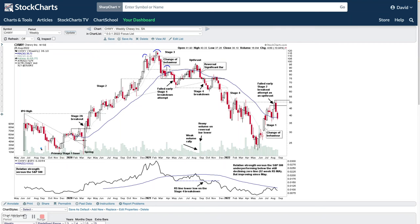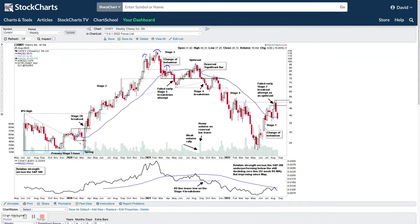Once you start to get base structure developing and your moving averages start to come in — the 10-week and the 30-week — then you can potentially move off into Stage 2 or Stage 4. Before that, I prefer to use the IPO Life Cycle Trade type markup, where you have the IPO base, the IPO advance phase, advance failure, due diligence phase, and all that kind of good stuff. If you've ever read that book, it can be really helpful with initial young stocks.